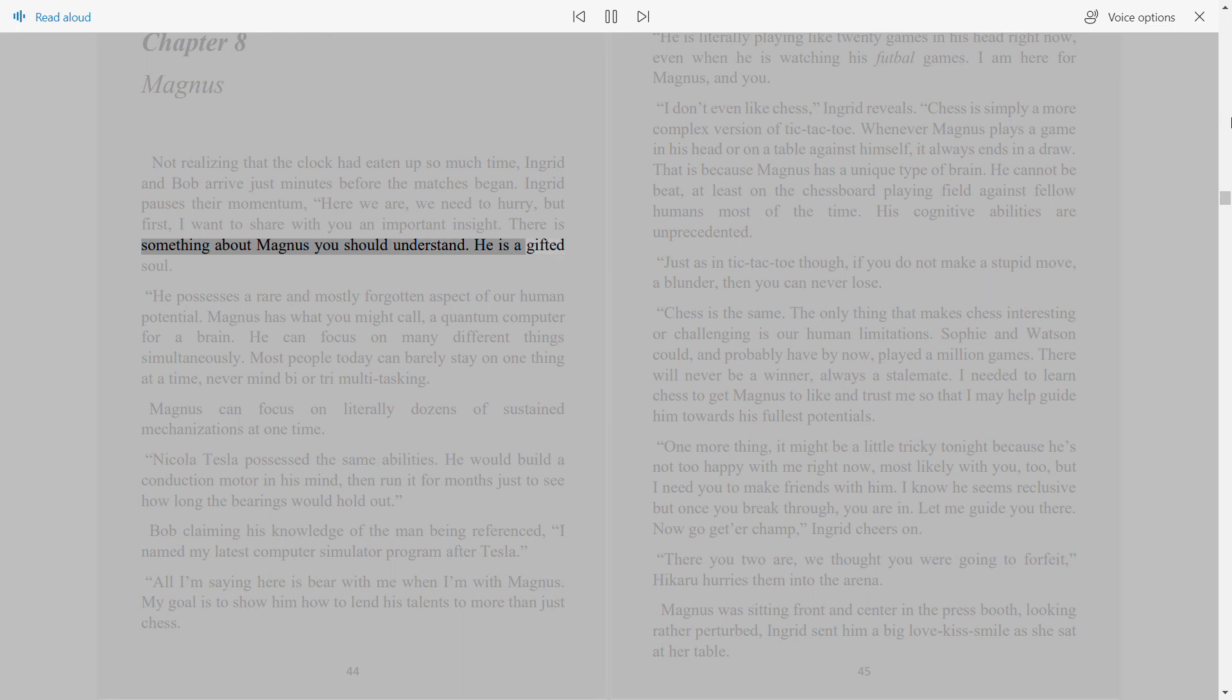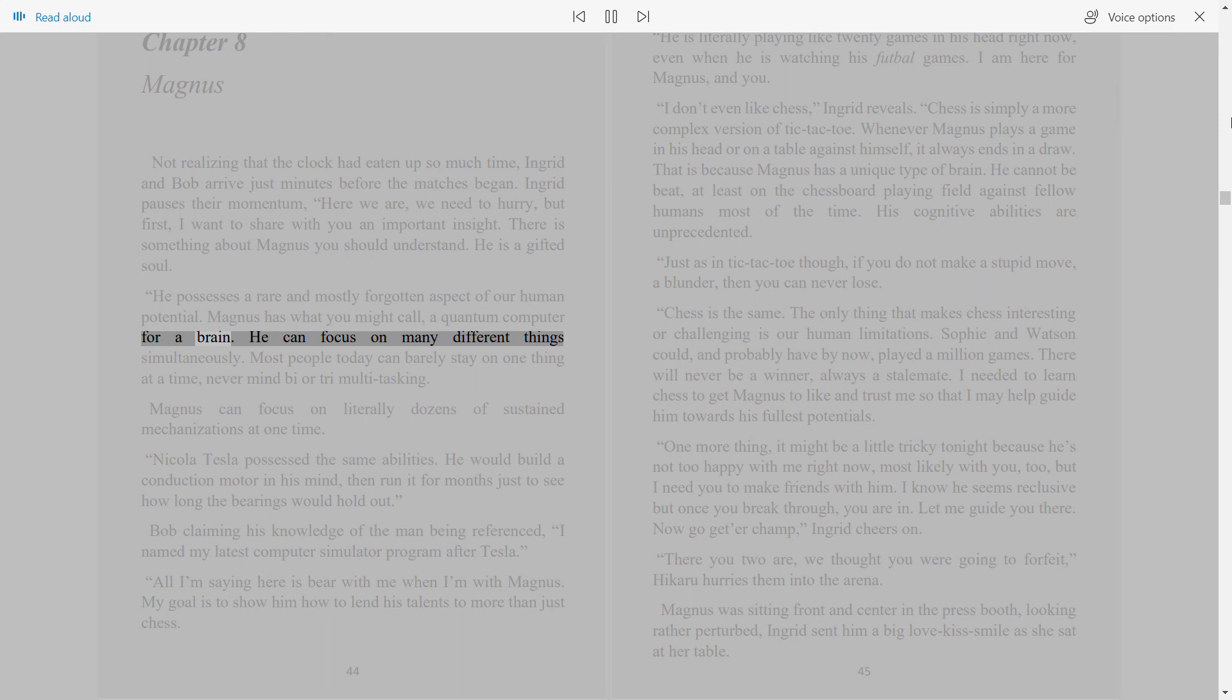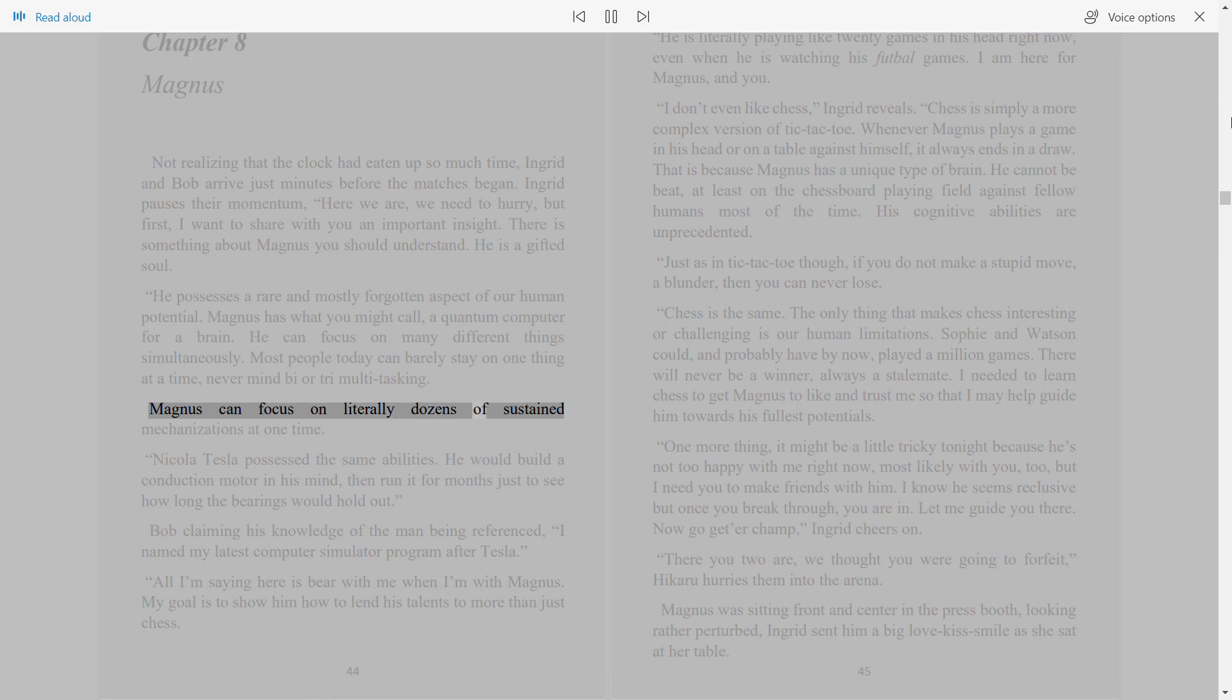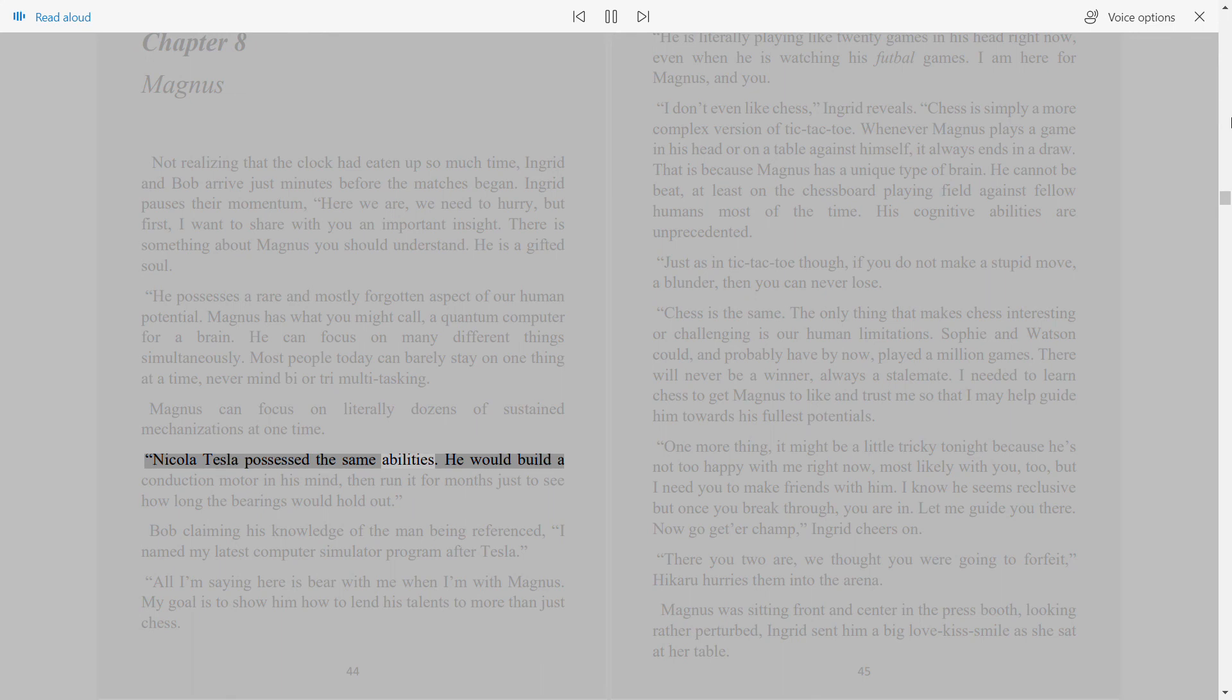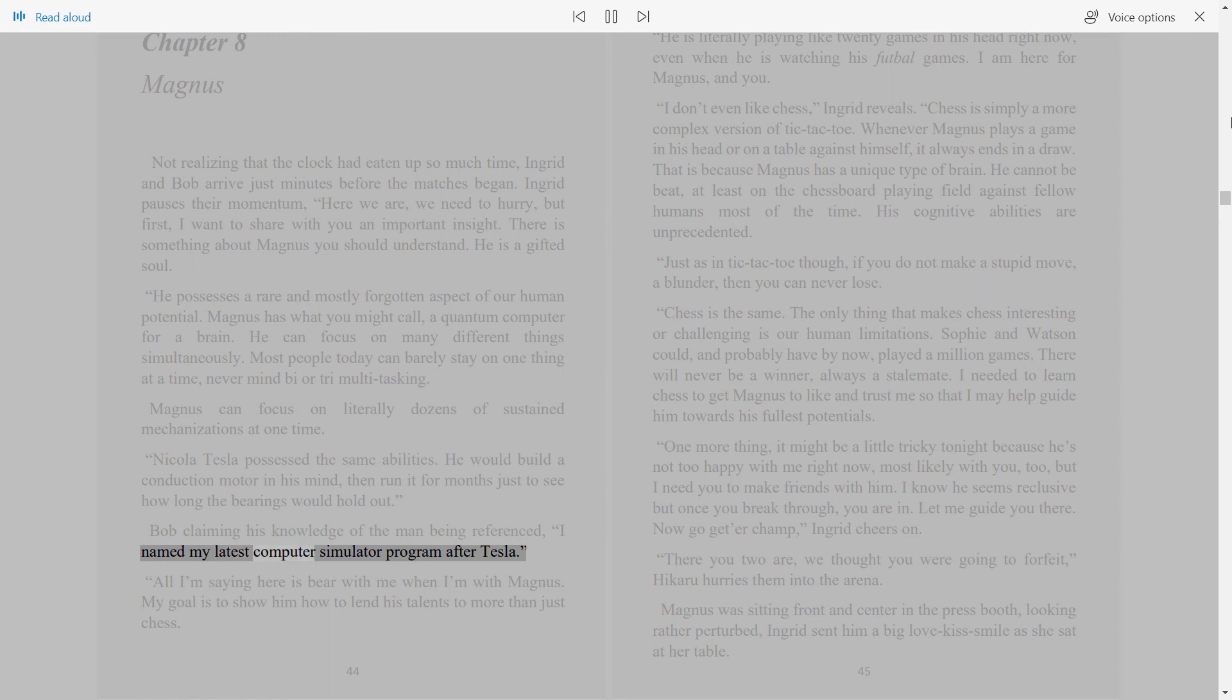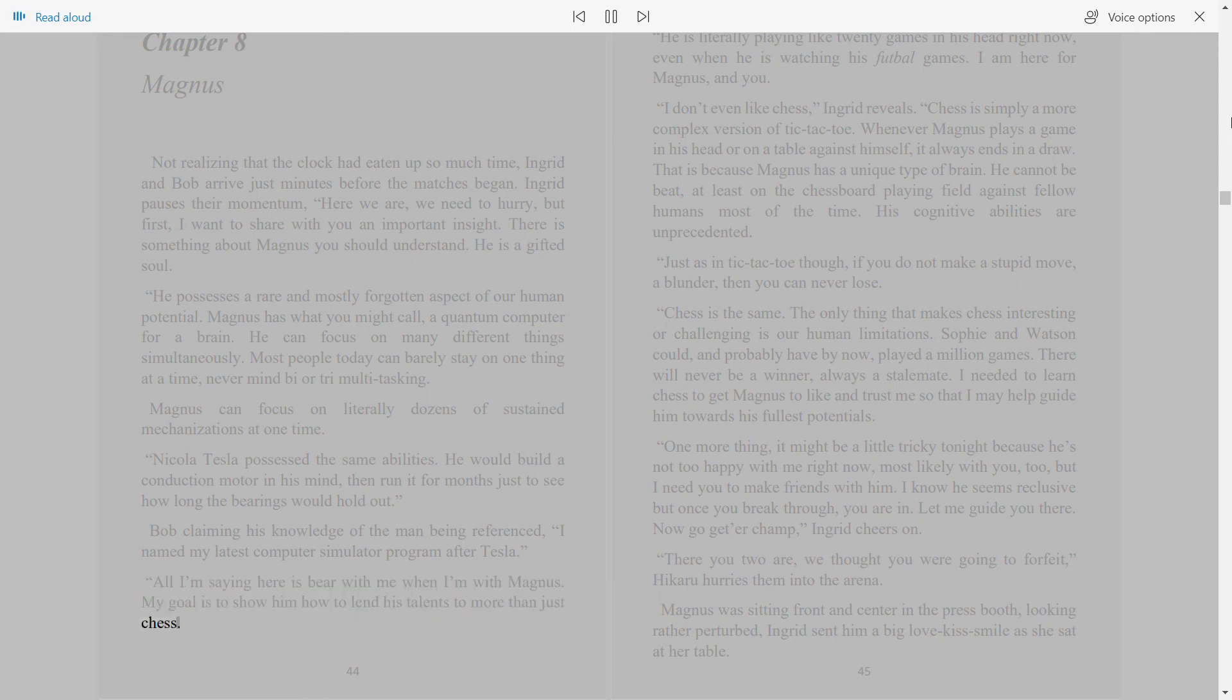He is a gifted soul. He possesses a rare and mostly forgotten aspect of our human potential. Magnus has what you might call a quantum computer for a brain. He can focus on many different things simultaneously. Most people today can barely stay on one thing at a time, never mind biautory multitasking. Magnus can focus on literally dozens of sustained mechanizations at one time.